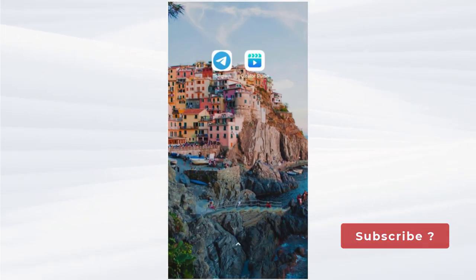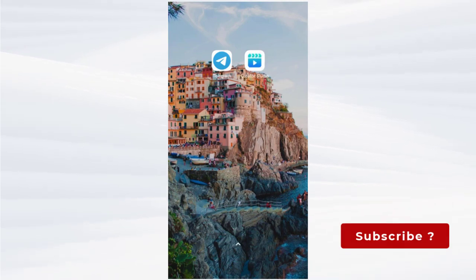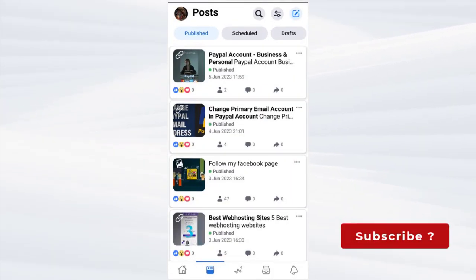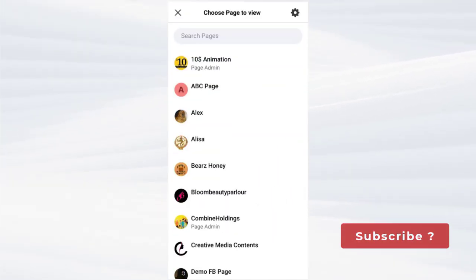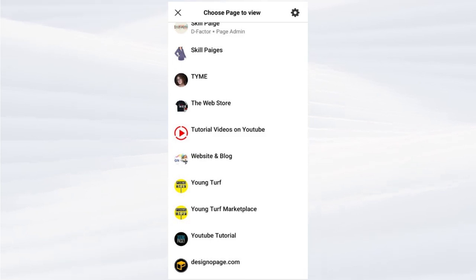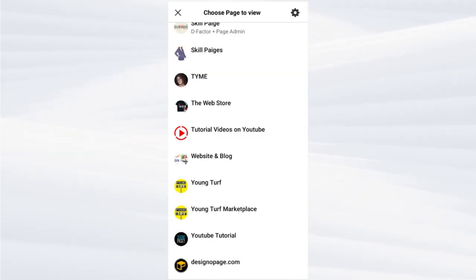Once installed, we need to open the Creator Studio app. Next, we need to select the Facebook page in which we want to schedule the post.